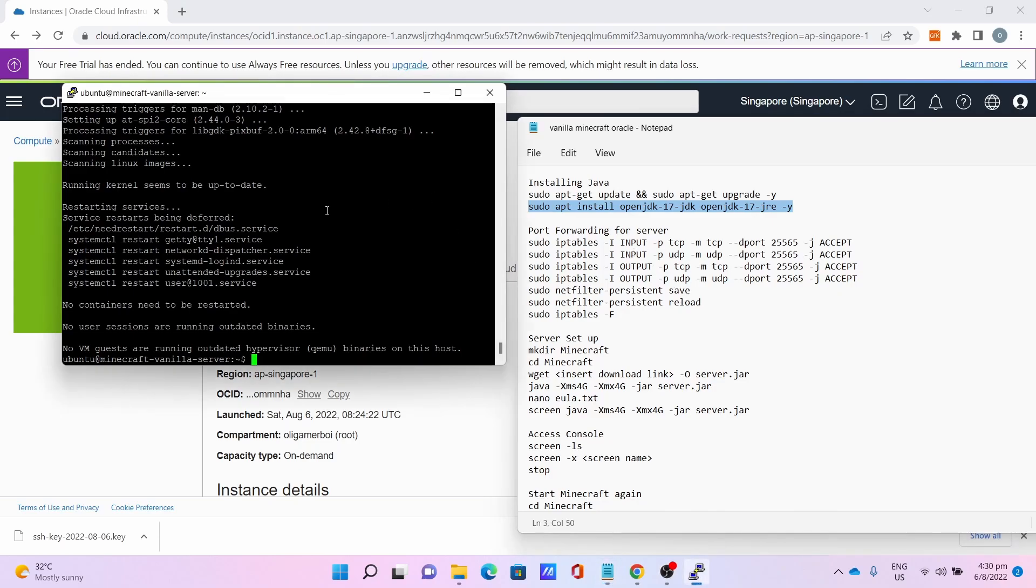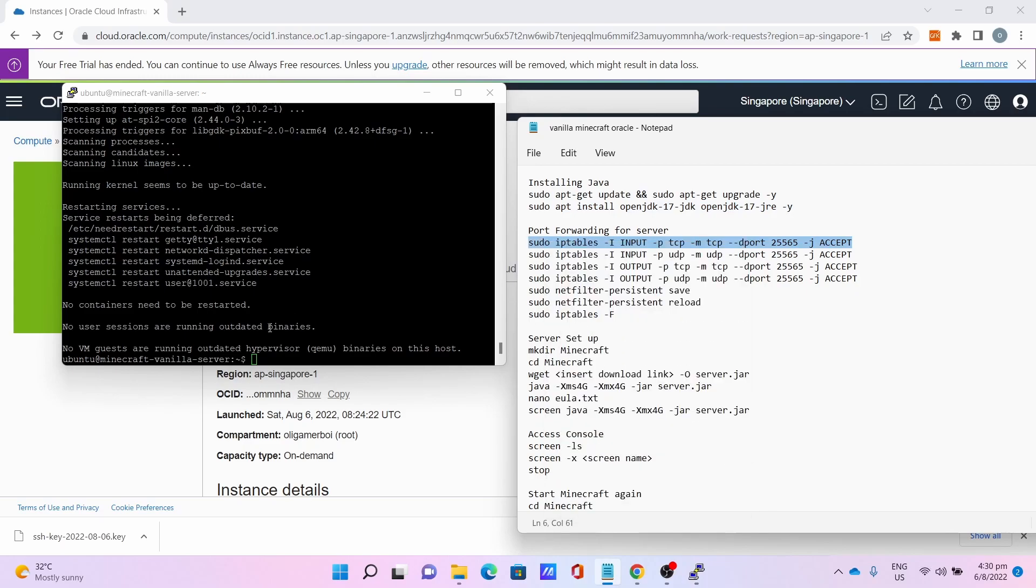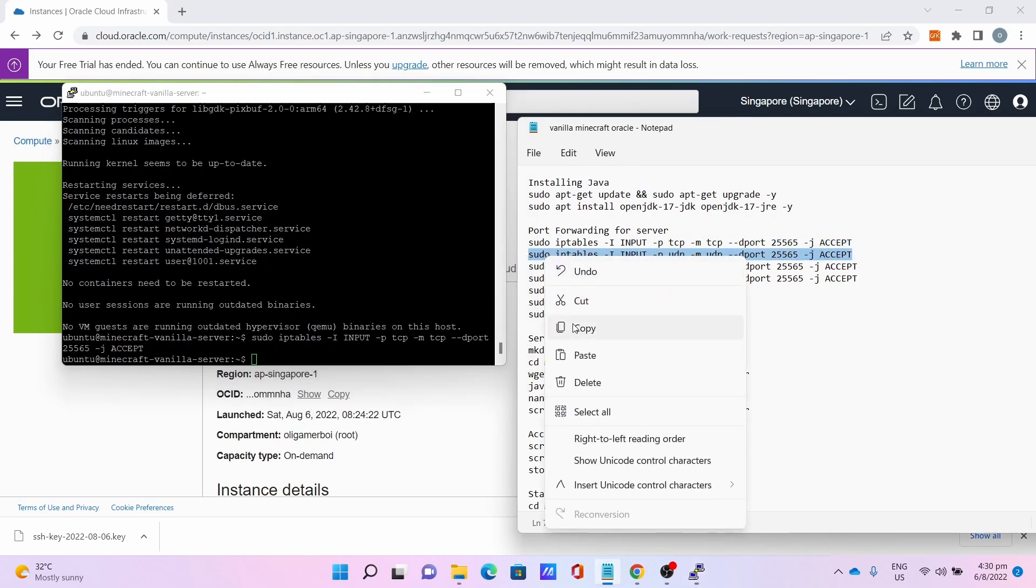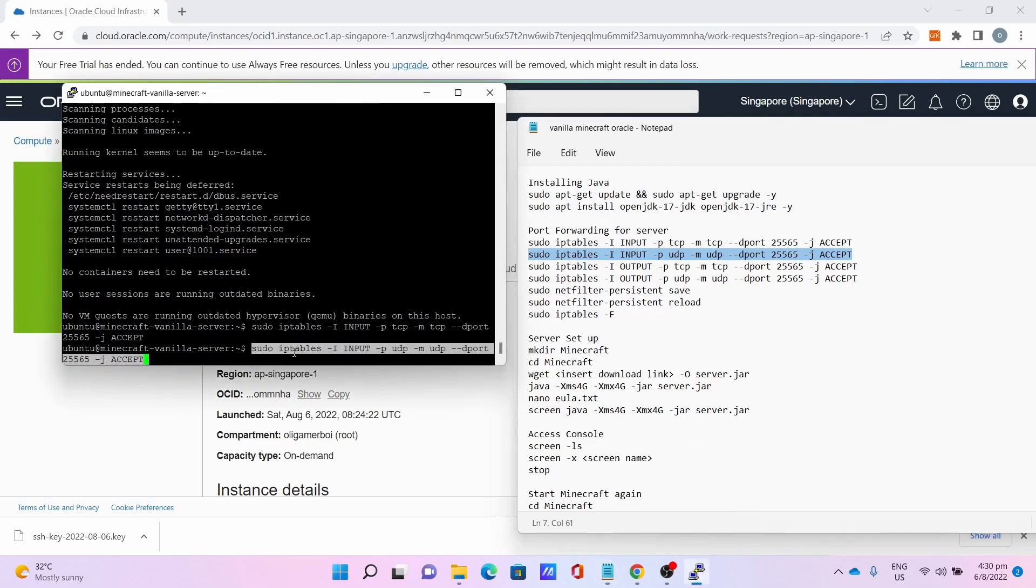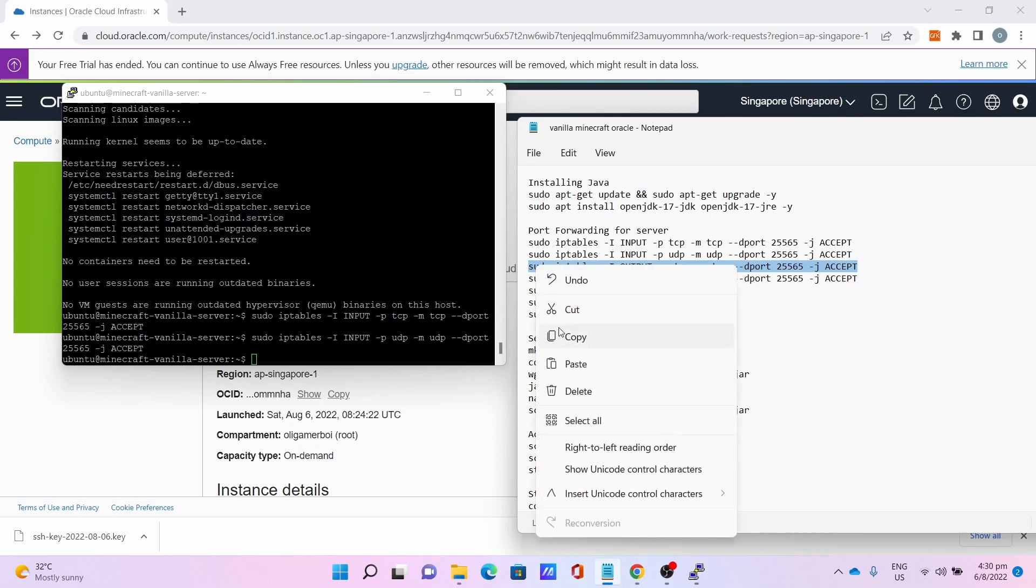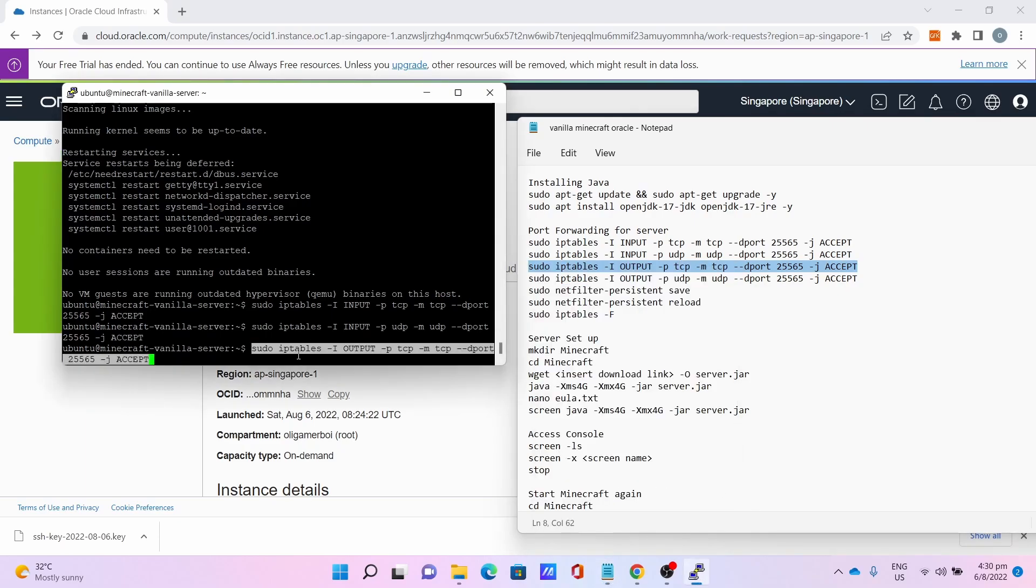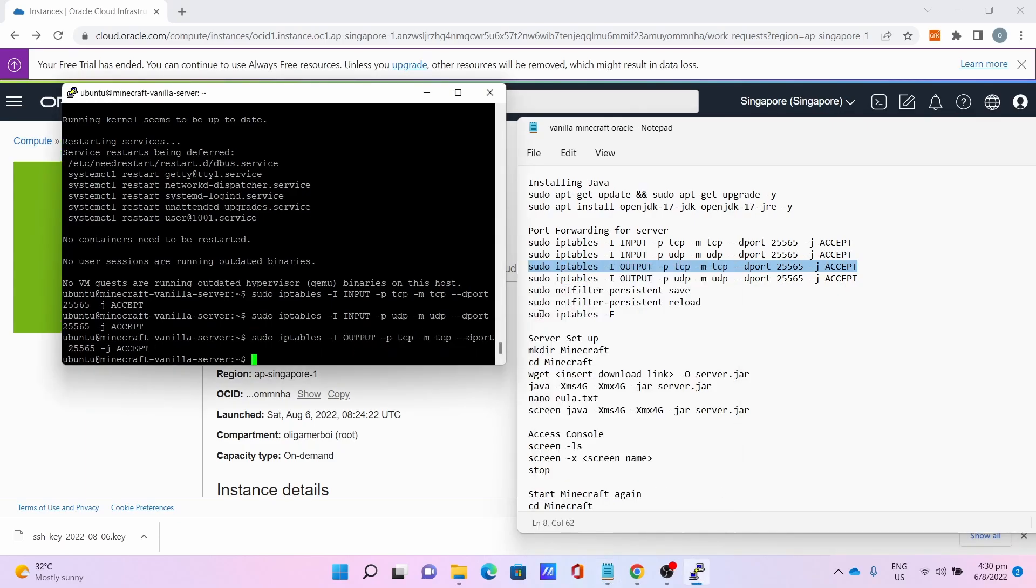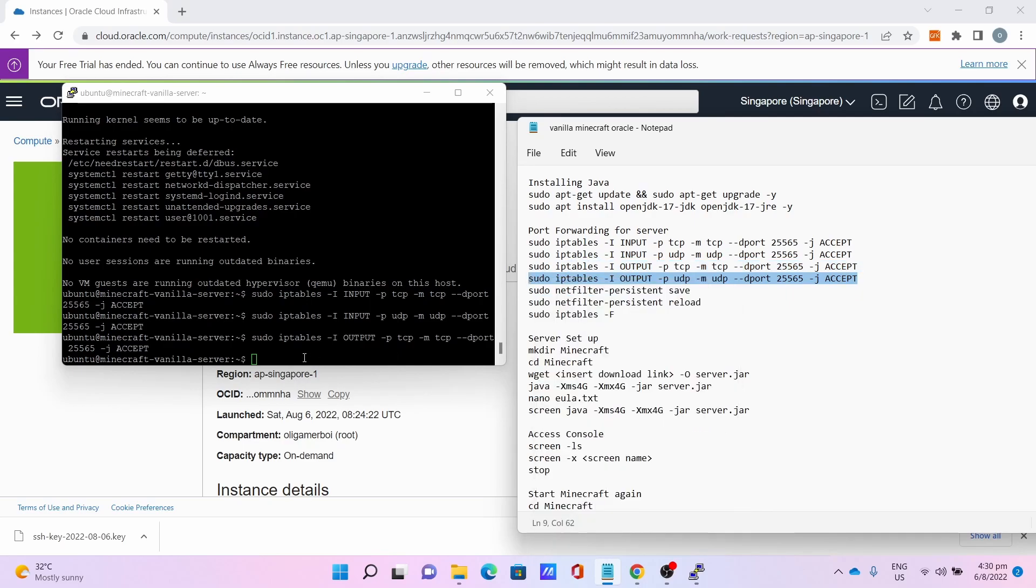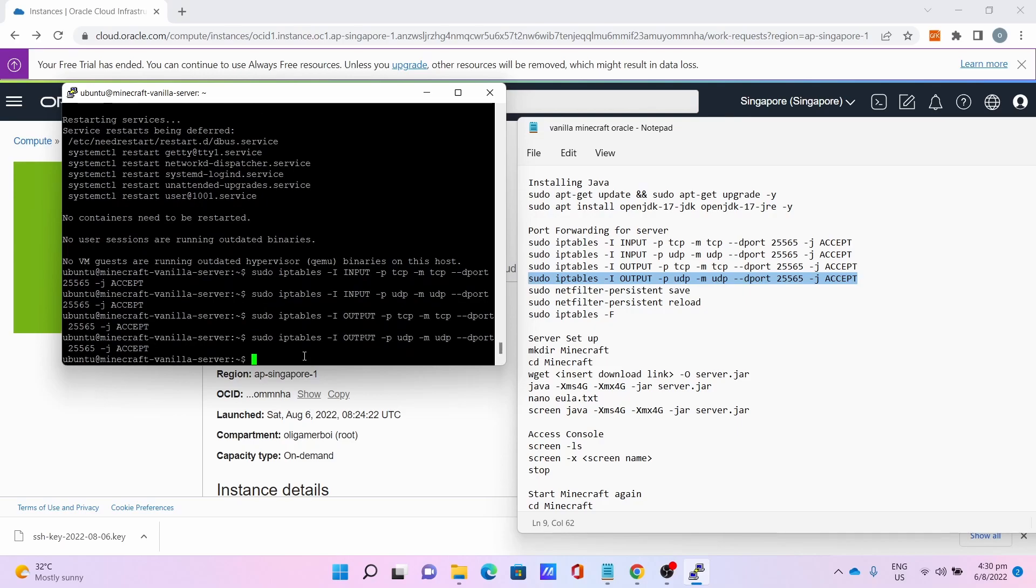Then we can port forward at the server side. The first command is to open port 25565 on the TCP side for input. Second is the UDP side for 25565. Third command is to open the port for output for TCP side for 25565. Finally is the fourth command to open the output for UDP for 25565, which is the Minecraft server port.